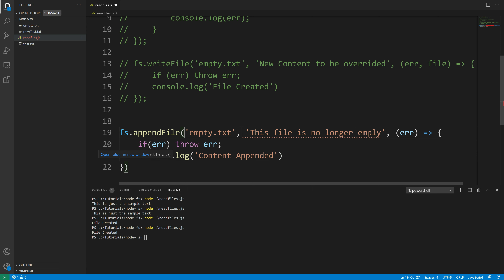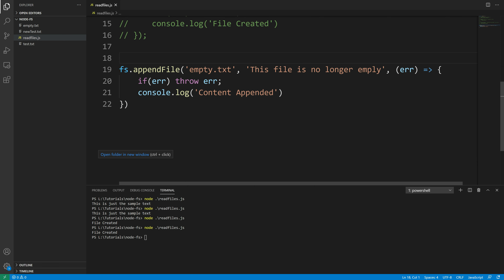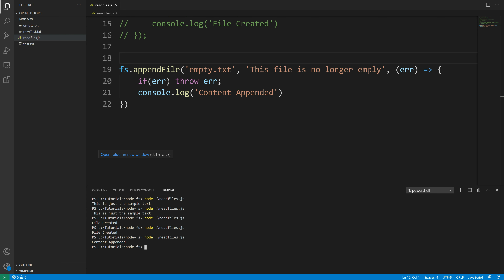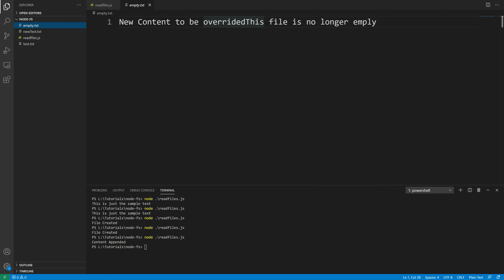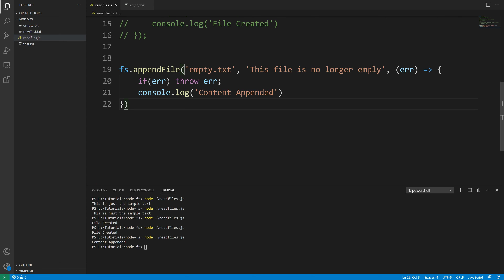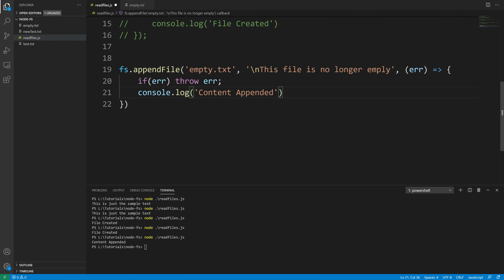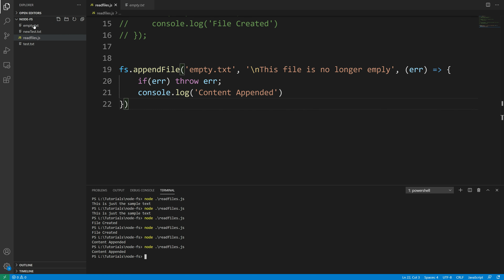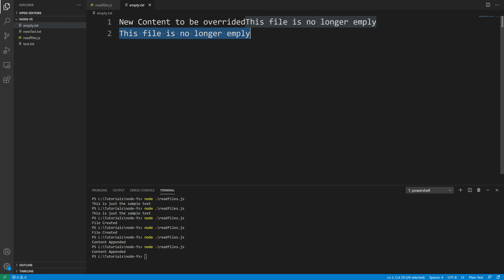There has to be a comma there — that's what the error was. Now let's run the file. It says 'content appended'. We take a look at the empty.txt file and there you go, it says 'this file is no longer empty'. If I want to write that to a new line I can use an escape sequence there — save and run, and we get it written on a new line.